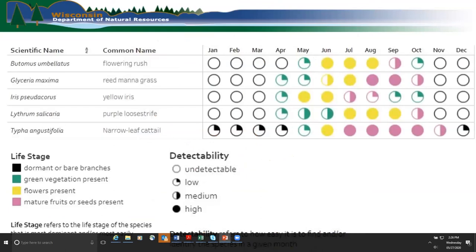The phenology chart doesn't show all the species covered today, but we can work on getting that information to you. Most of these species can be seen during the summer months. The PowerPoint will also be made available for you to access.